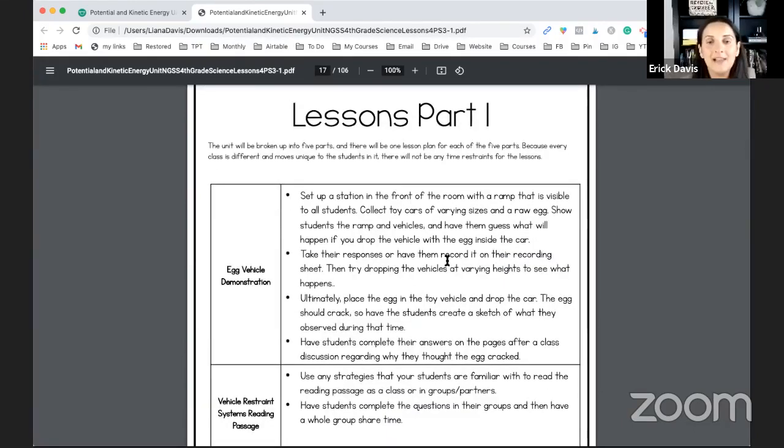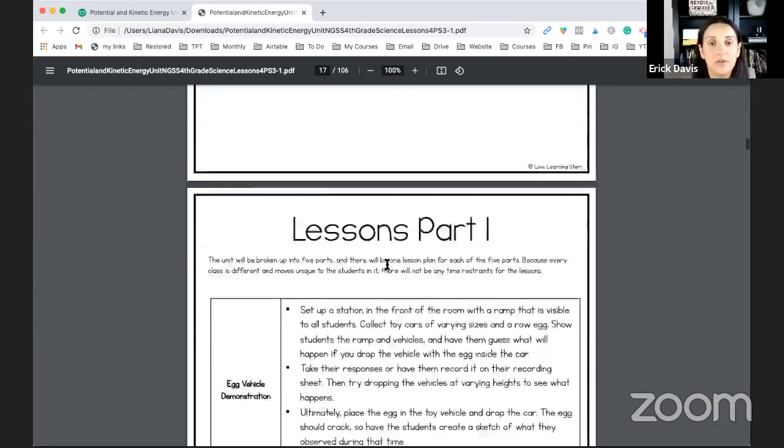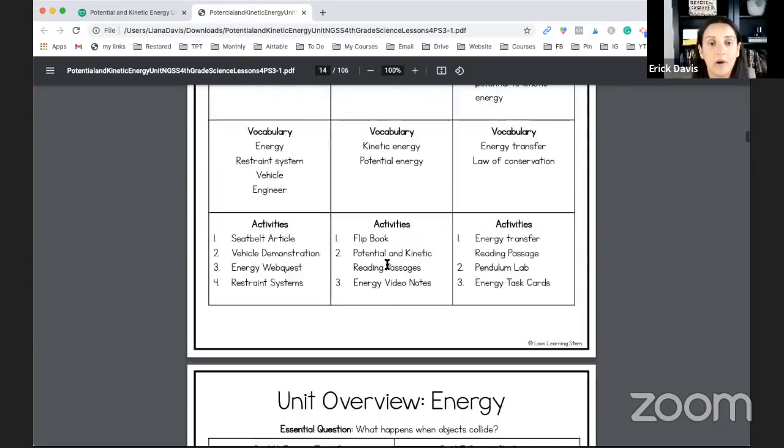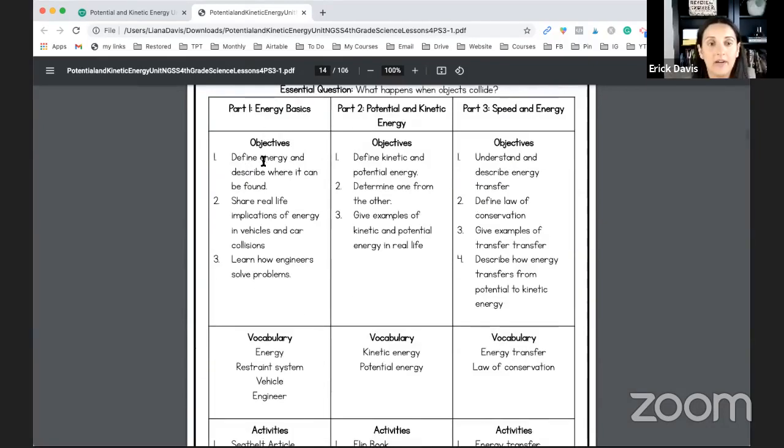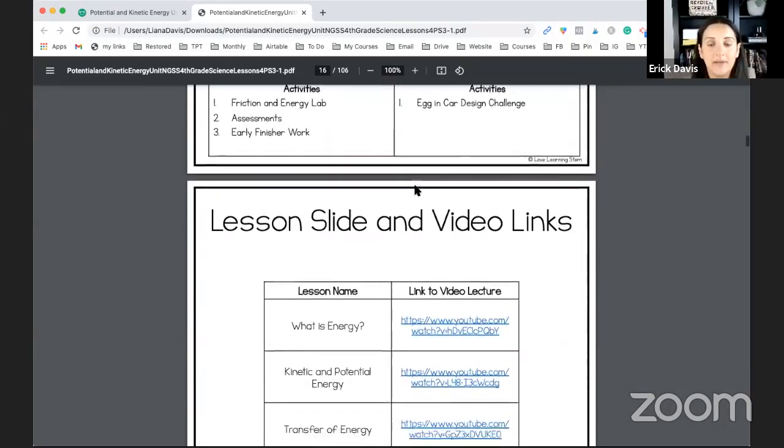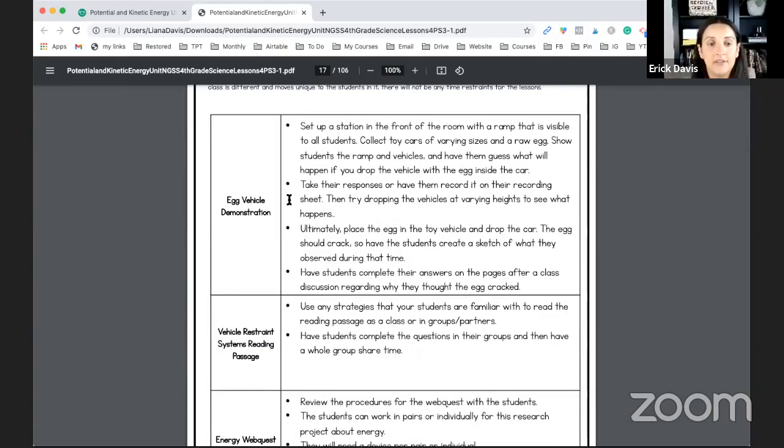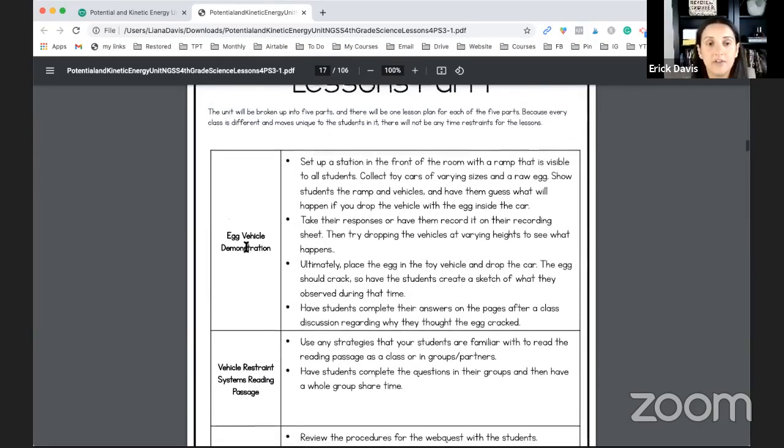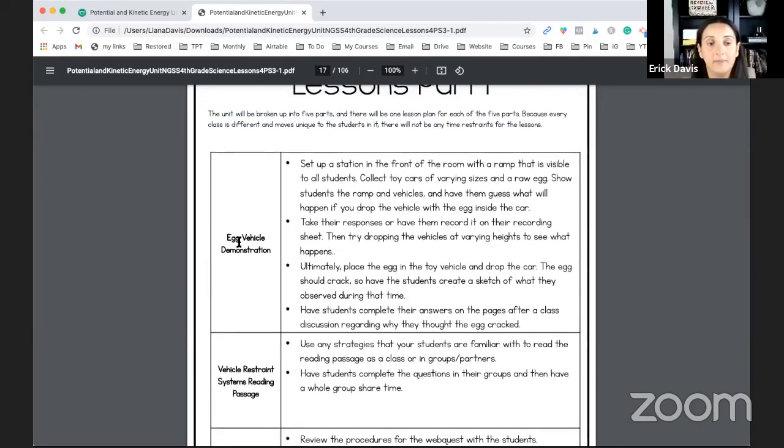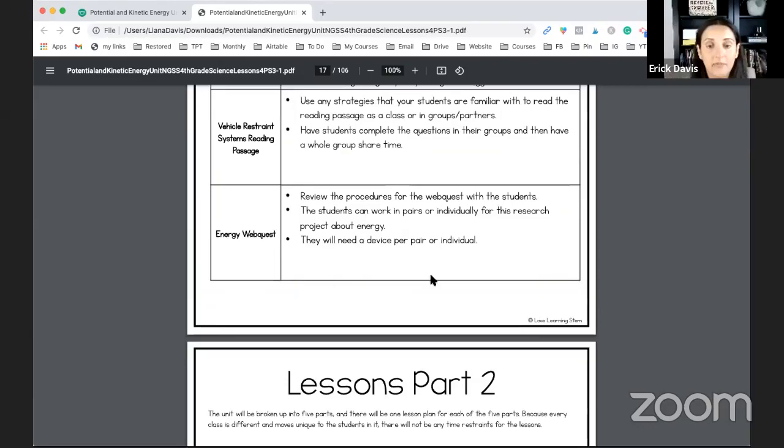And then you will have the lessons broken down. Here's the lesson. This is for part one. So what you saw in part one over here, energy basics, you're going to have that broken down into different sections. So first, you can have the first part and the second part, third part.